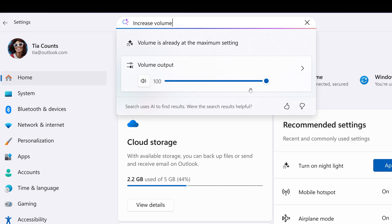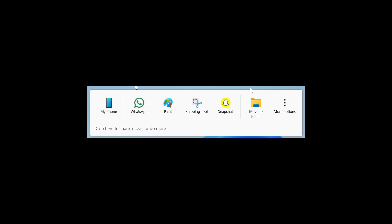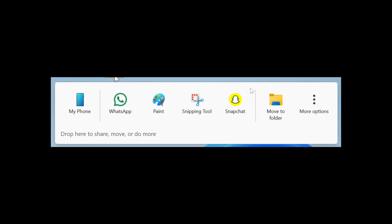And then moving on to another change and improvement, Microsoft says DragTray now supports multi-file sharing, intelligently surfaces more equivalent apps, and enables what Microsoft is calling seamless file movement to a chosen folder. And what we're looking at here is the DragTray showing options to share to apps like WhatsApp, Paint, Snipping Tool, Snapchat, and movement to other folders.